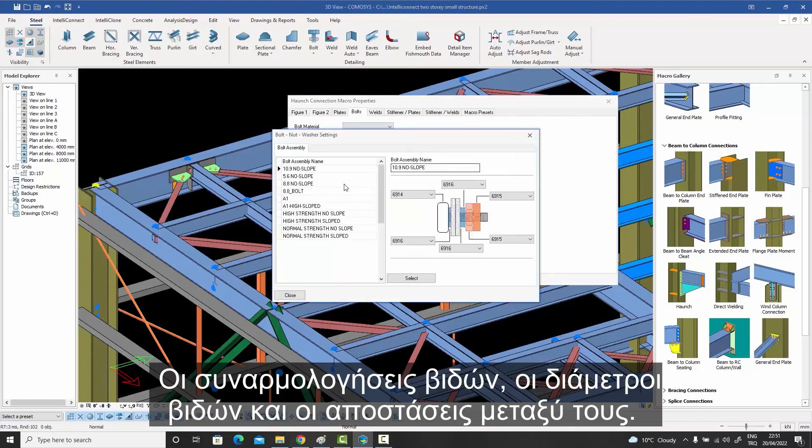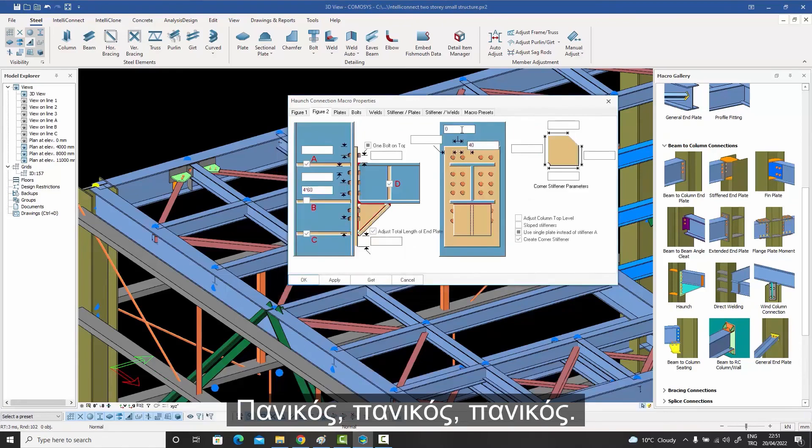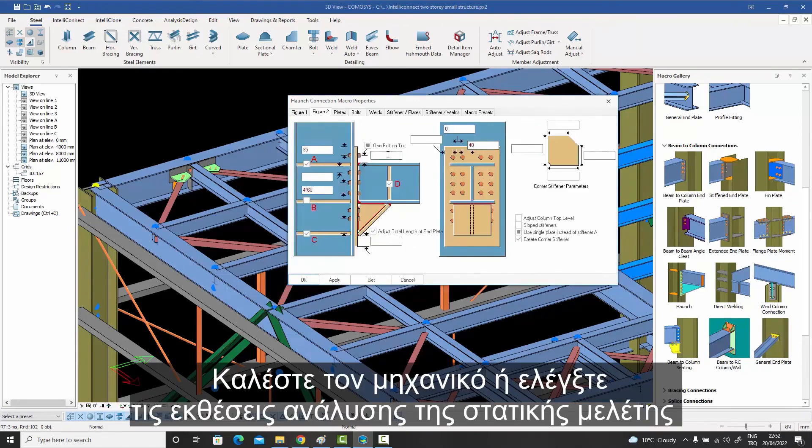The bolt assemblies, the bolt diameters, the inter-bolt distances. Panic, panic, panic.